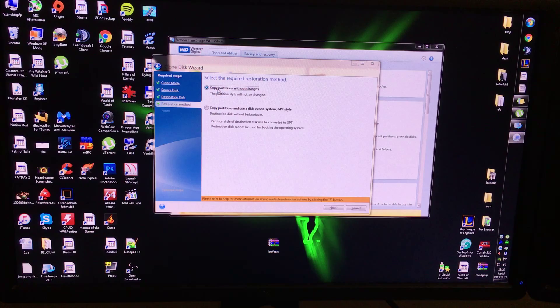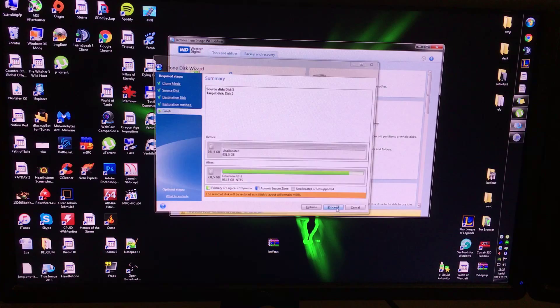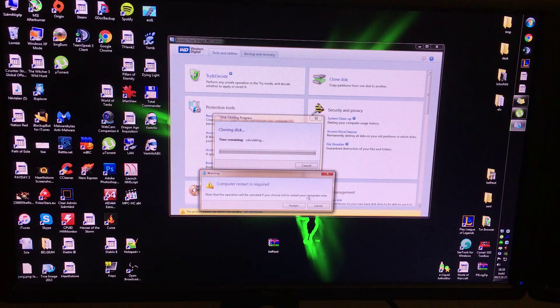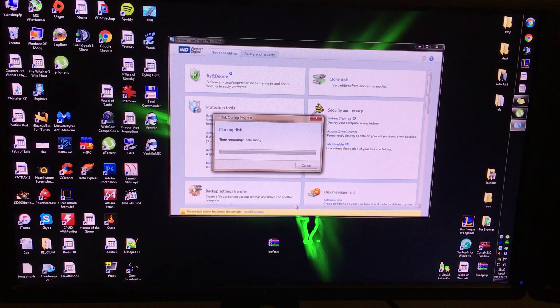Which is completely blank here. Copy Partitions Without Changes, yep, and Proceed. So it's calculating and it's going to ask me to restart my computer, which I will, because that's where the shit happens. So, restarting.